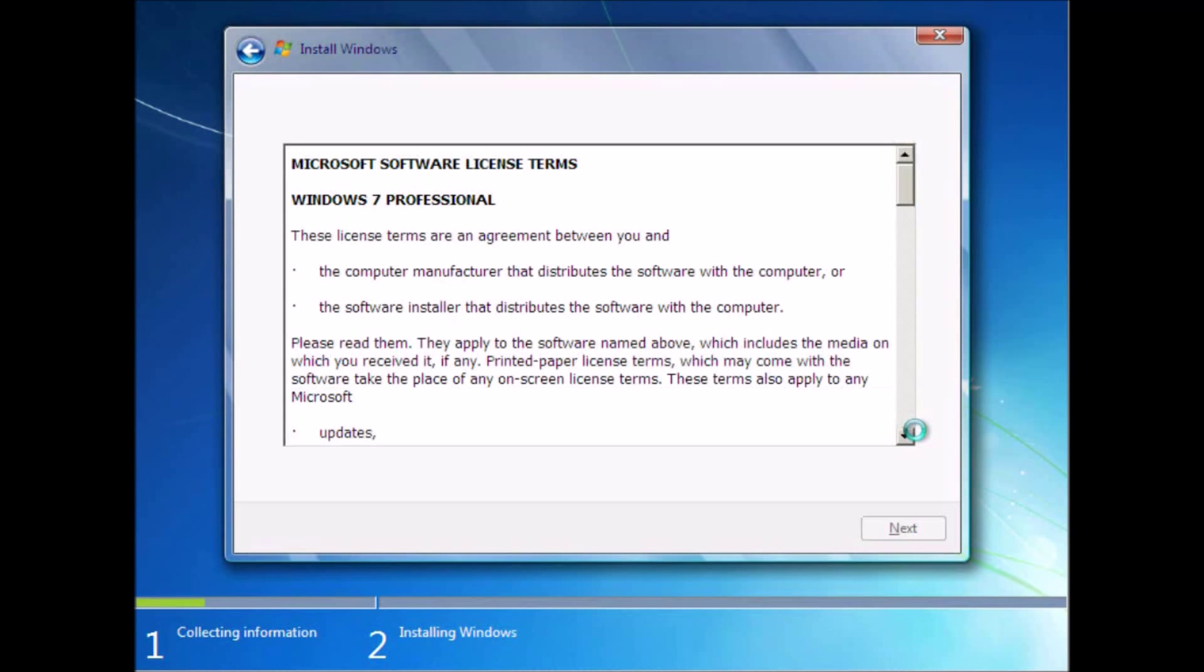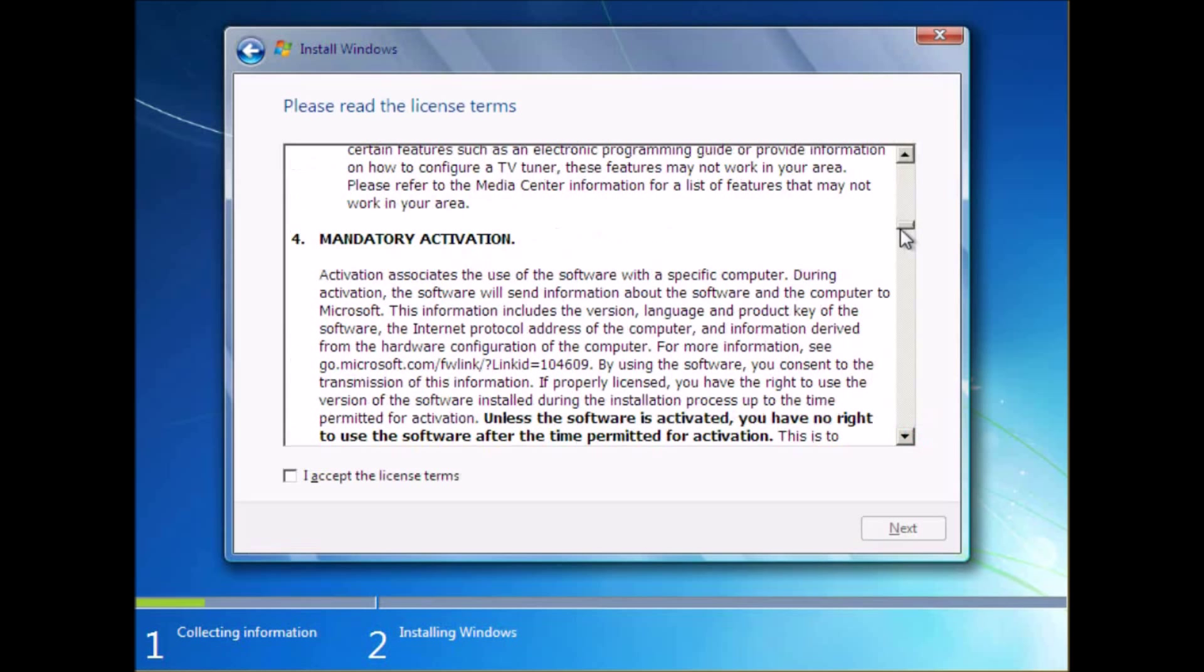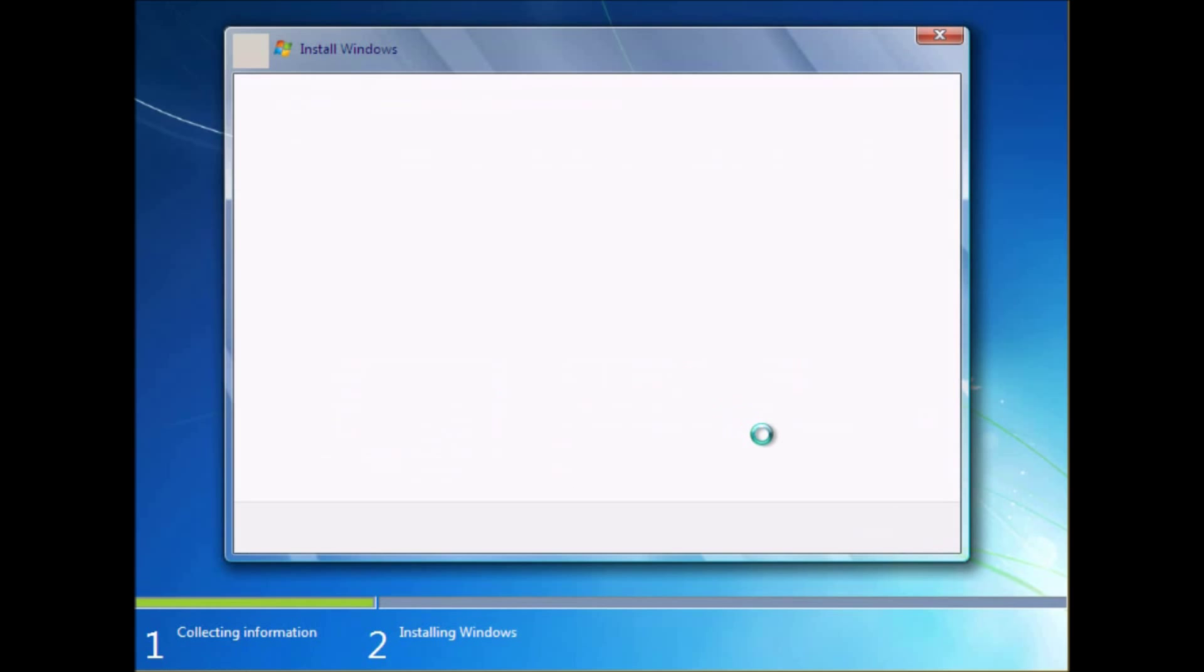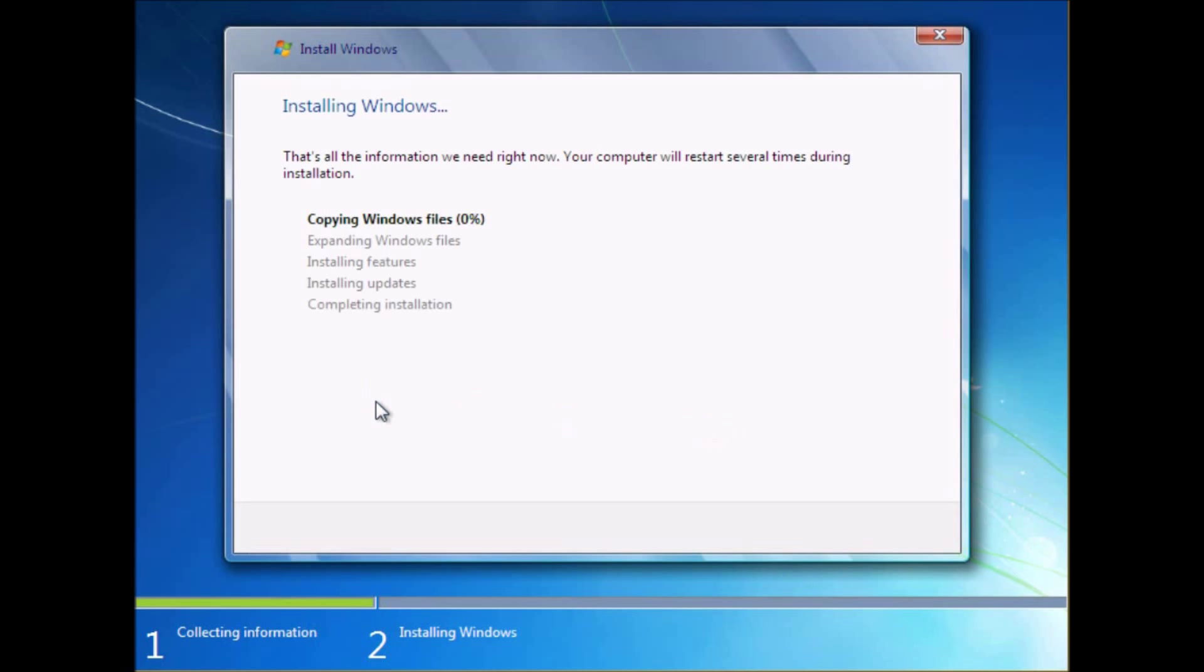This is the experience you get whenever you turn on a computer for the first time and it asks you your username and password and all those configurations that really make you feel like the computer is yours personally.